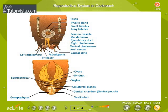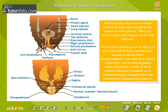Reproductive system in a cockroach. Cockroaches are brown or black-bodied animals that are generally found in warm places. They are serious pests and vectors of several diseases. The internal structure or anatomy of the male and female reproductive system is shown here.